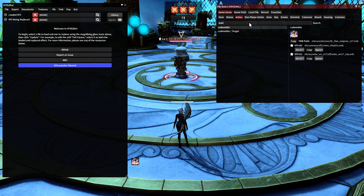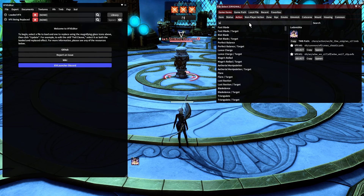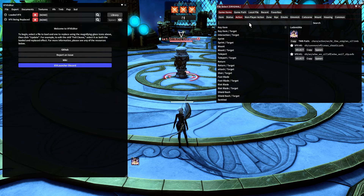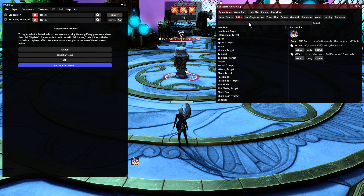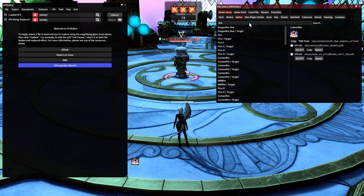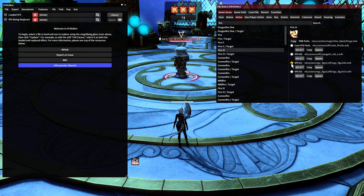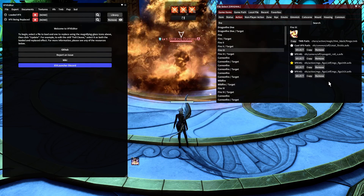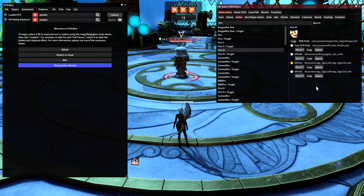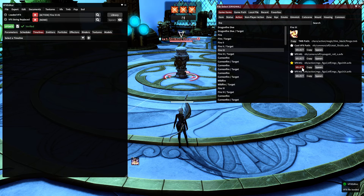I'm going to search for a spell that has a nice big boom. In this case I really like Fire 3 for that, so I'll type in 'fire' and go to Fire 3. I have starred the particular one I like, but just to demonstrate I'll hit 'Spawn on Target' — there we get a nice big boom, which is what I'm looking for. I'll hit Select on that.